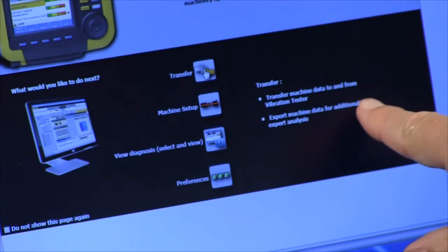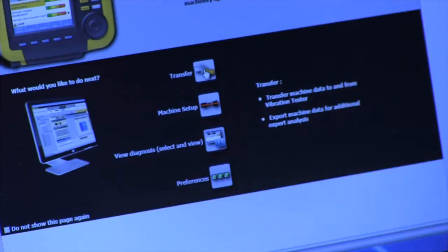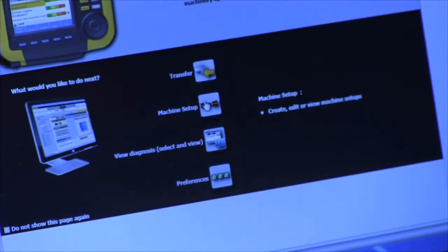You can also export machine data for additional expert analysis. Machine setup: you can create new machine setups, you can edit existing ones, and you can view machine setups that are in memory.